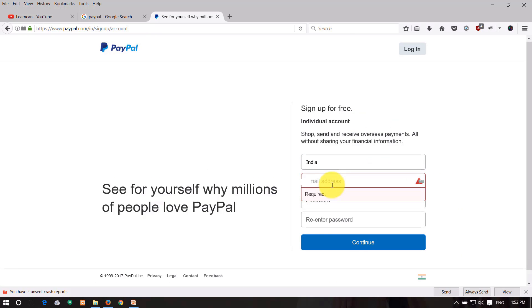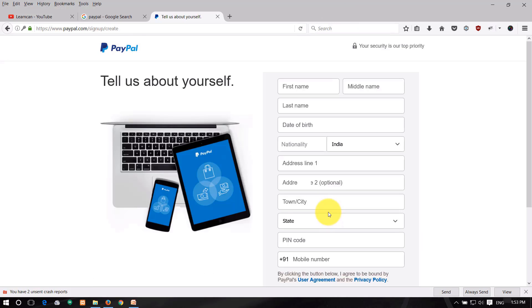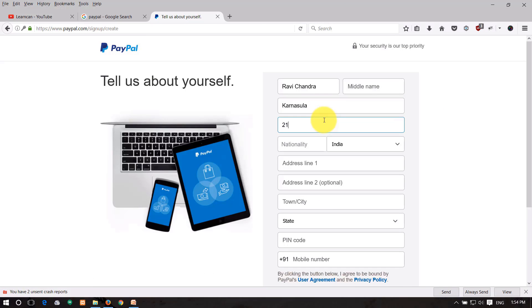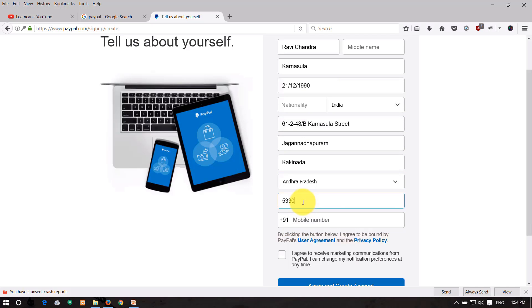Fill in your email address and create a password using alphanumeric characters with a symbol. Enter your first name, last name, and middle name. Select your nationality as India, then enter your state and PIN code.